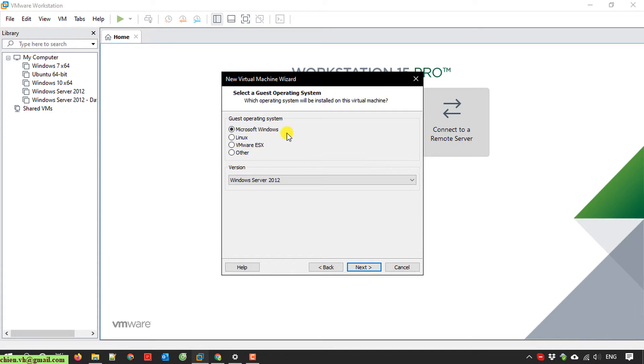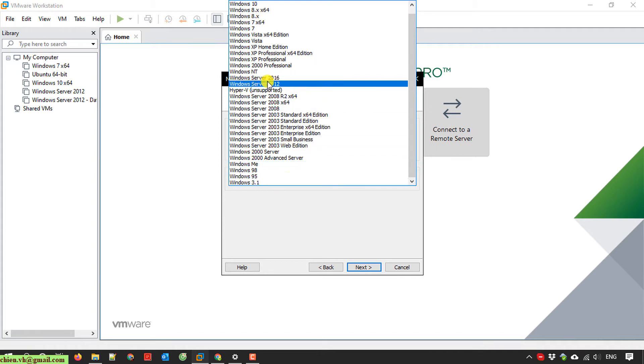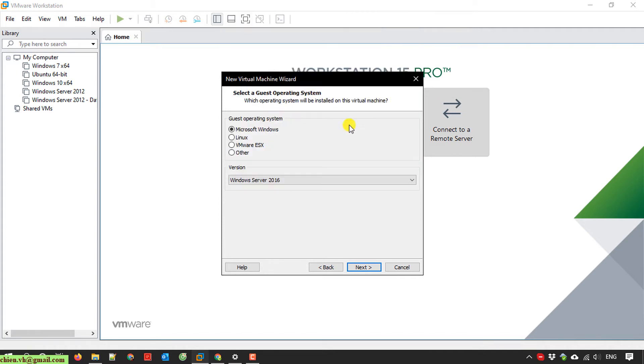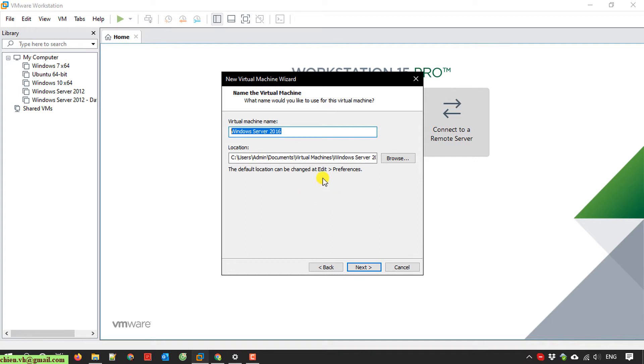For the guest operating system, I select Microsoft Windows, and for the version, I select Windows Server 2016. Click next. On this step, you provide the virtual machine name. By default, it will use the name of the selected version of Windows.